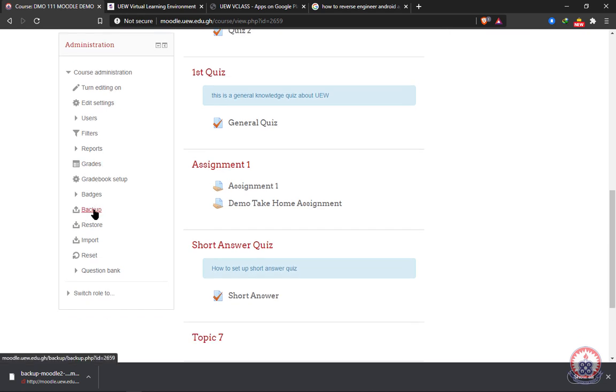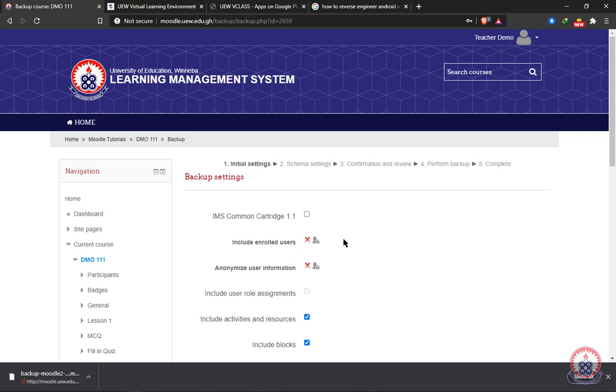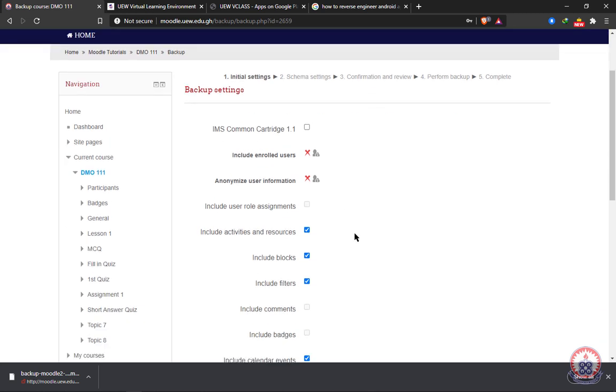You'll be presented with options which you are to choose. With the first, we have IMS common cartridge. We wouldn't need that one in our backup process.